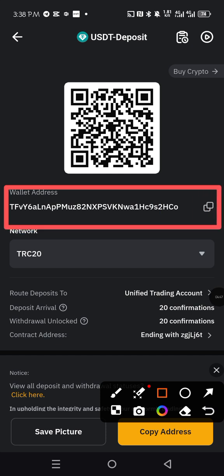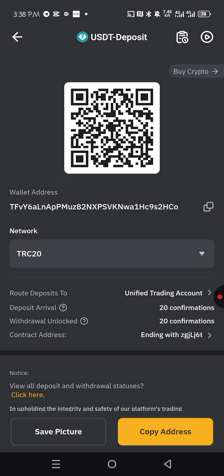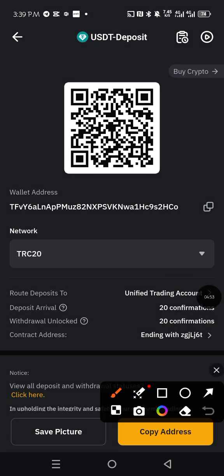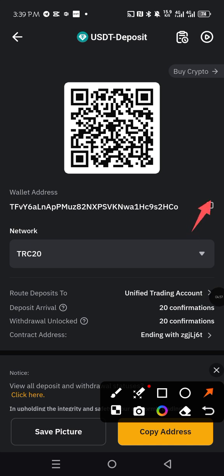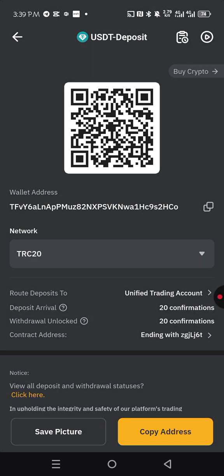So you are going to copy it and go directly to your CBEX. Either you tap here to copy or you tap here to copy. All of them work the same. So it has been copied.